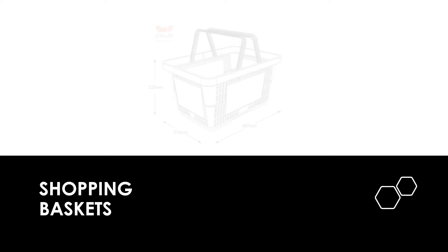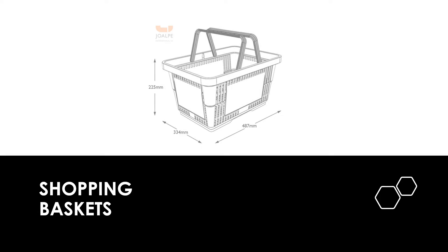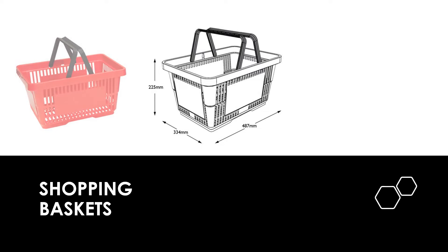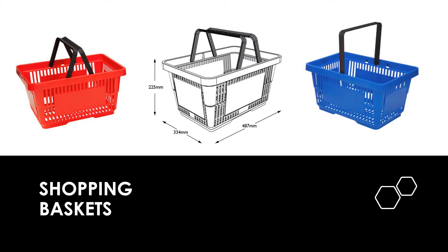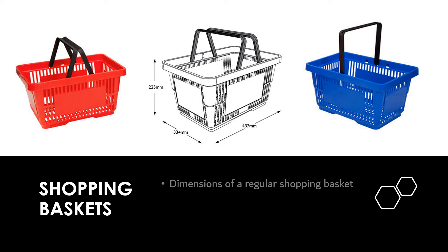Afterwards I started looking at the dimensions of a shopping basket, which were 225 mm x 334 mm x 487 mm. The reason I looked for these dimensions is because I wanted to use these baskets in a trolley, and in this way items can be easily organized and segregated.